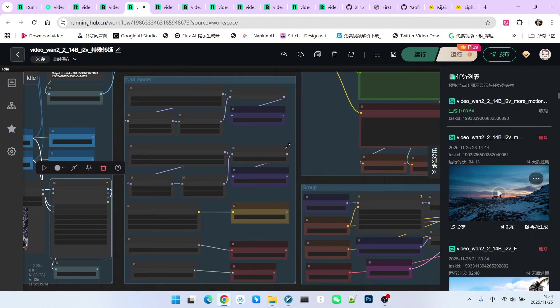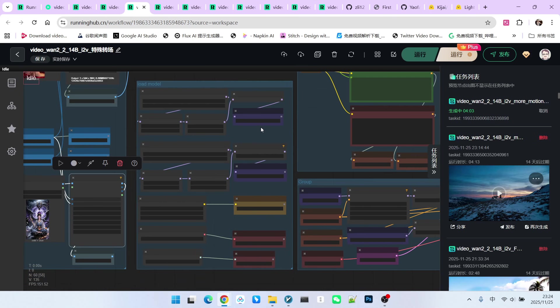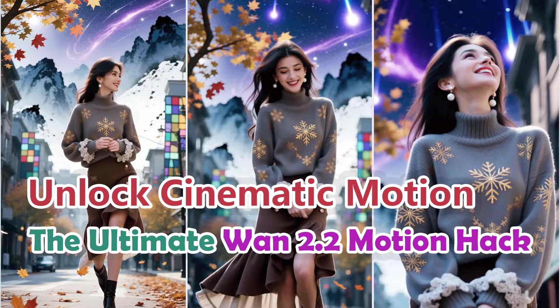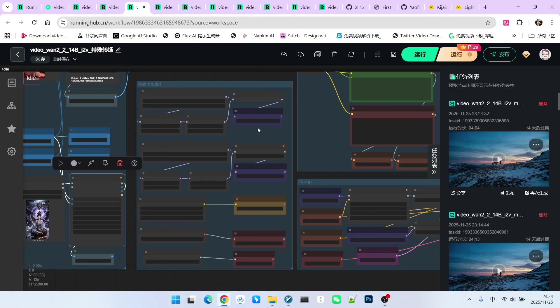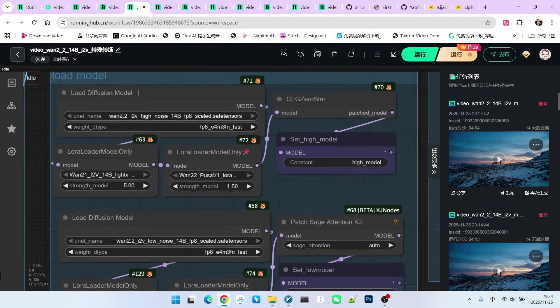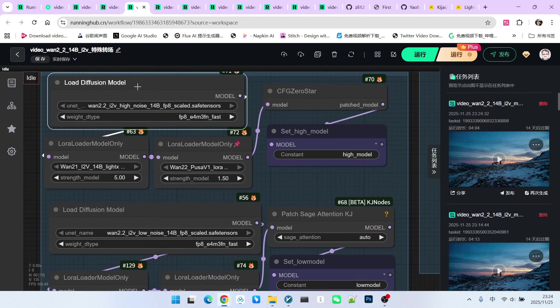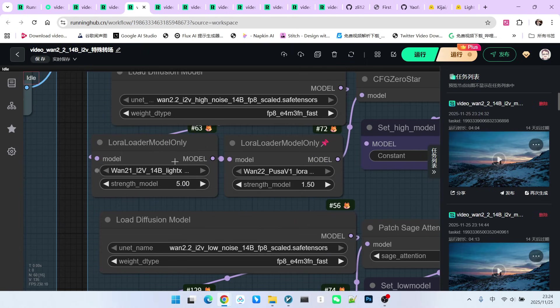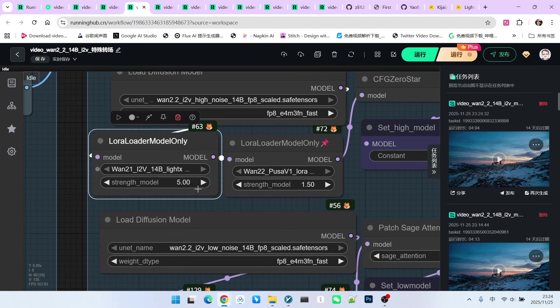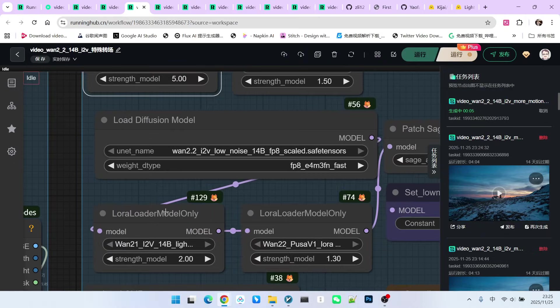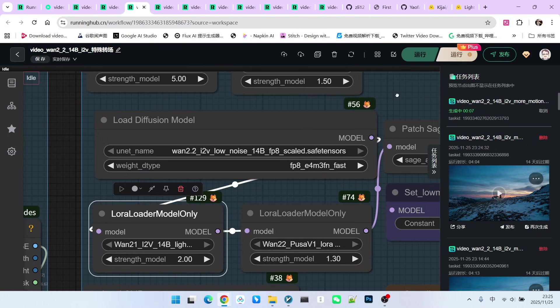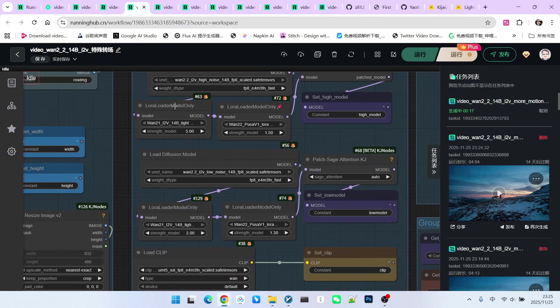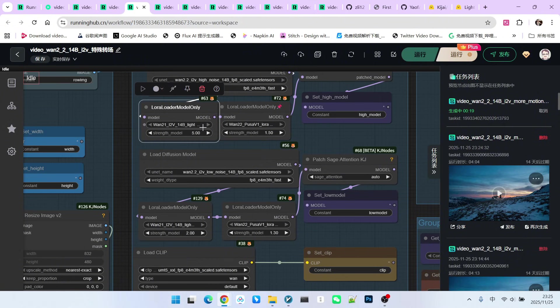Next is the model loading part. This is a very important part for obtaining the entire transition animation effect. In fact, we introduced this technique in a previous video. We are simply moving it from image to video generation to first to last frame video generation. Let's take a quick look. These are the high noise and low noise models for WAN 2.2. Here, we used the Light X2V Lora provided by Kijai. You can download this Lora using this address. We are also using this Lora for the low noise model to give it higher motion. Please note that I set the weights relatively high. One is 5.0 and the other is 2.0.